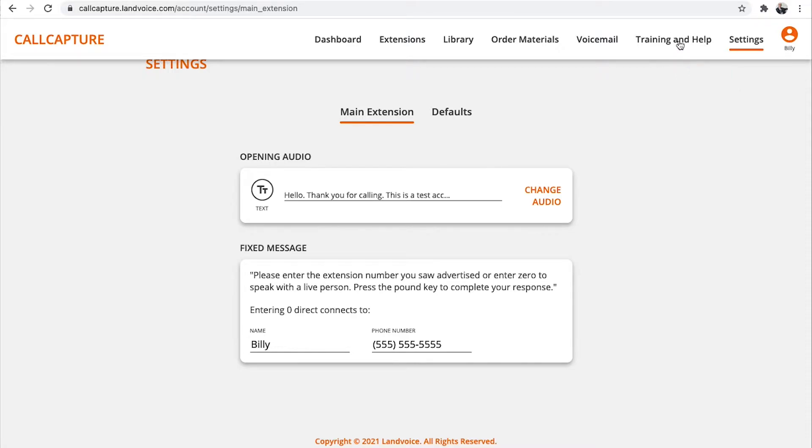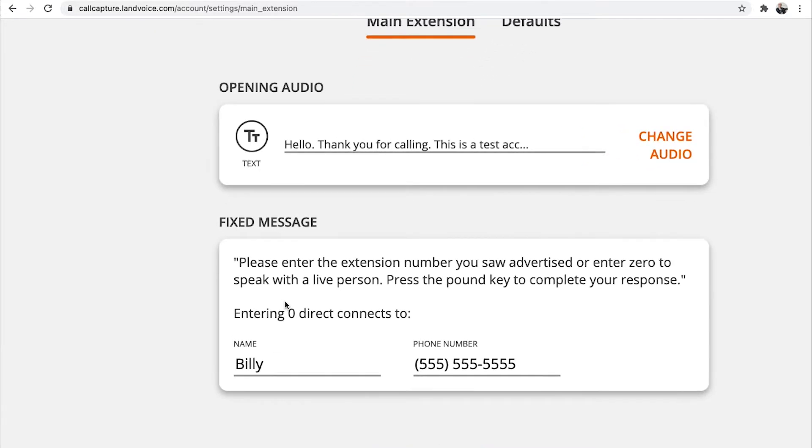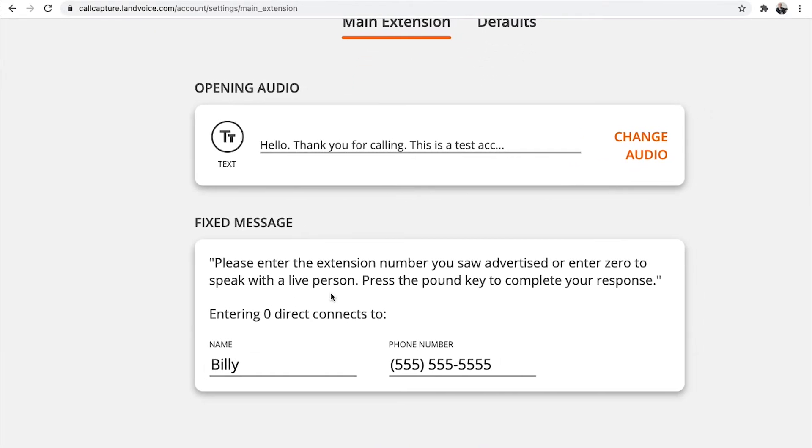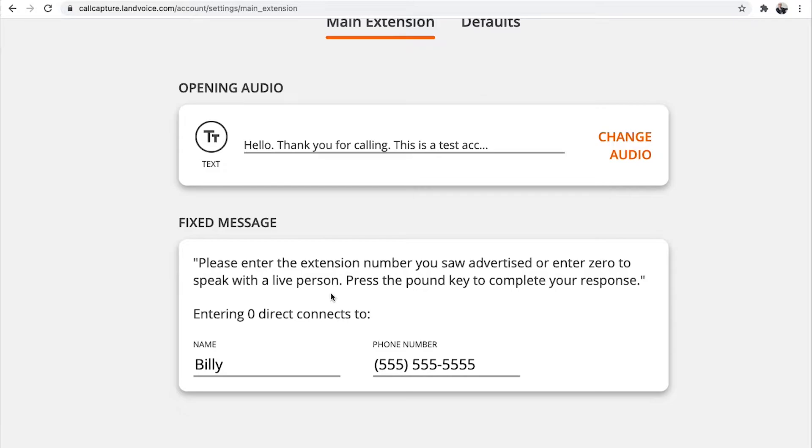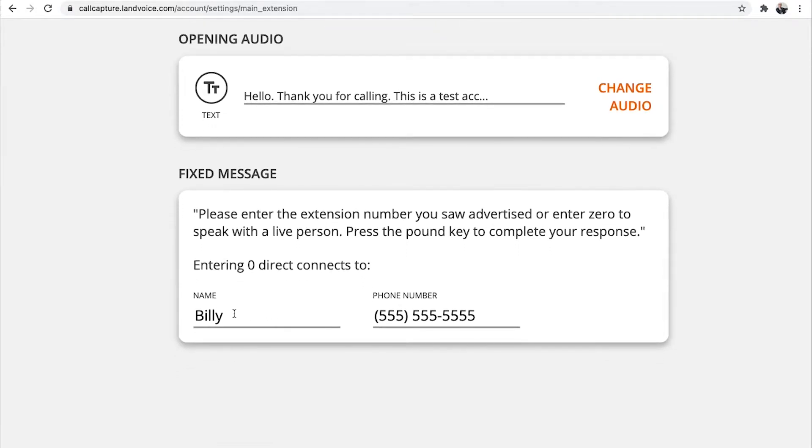Directly after the opening audio is the fixed message, which is a preset message of instructions telling the caller to enter the extension they saw advertised, followed by the pound sign. You can't change this message, but you should make sure that the right name and phone number is set up here. So when a caller dials 0, they get transferred directly to you. We've already entered your name and phone number. If you'd like to change it,